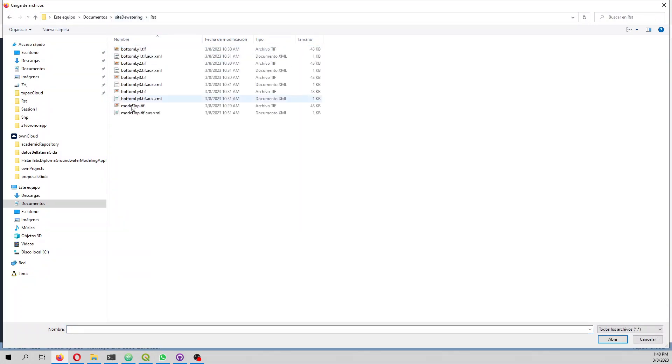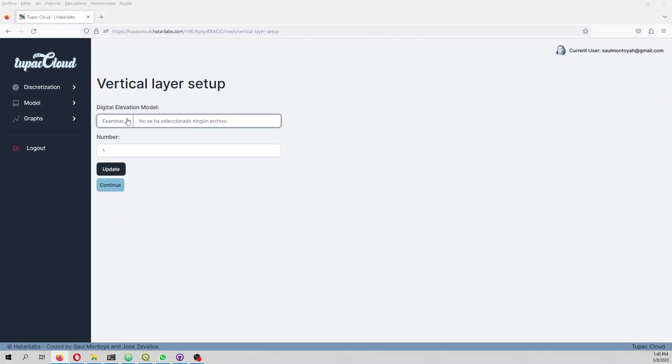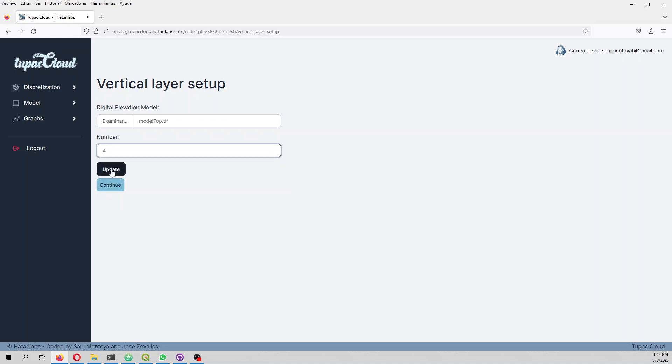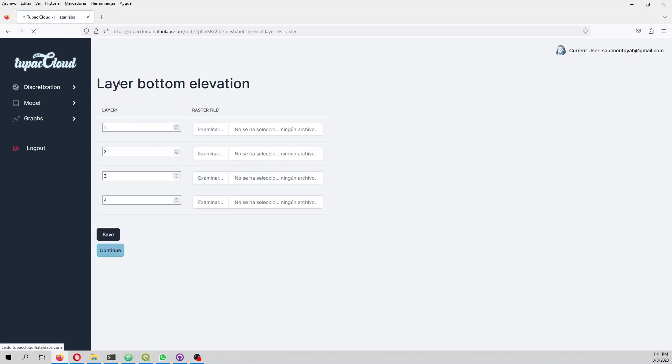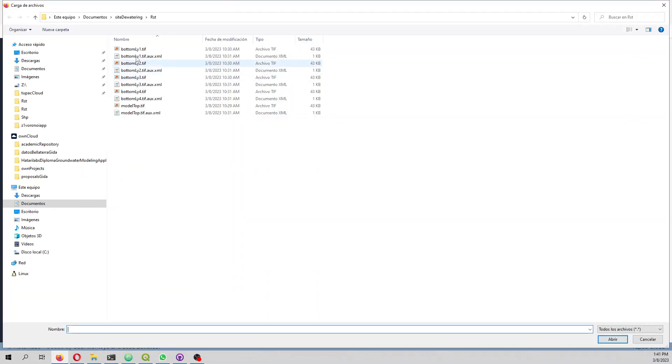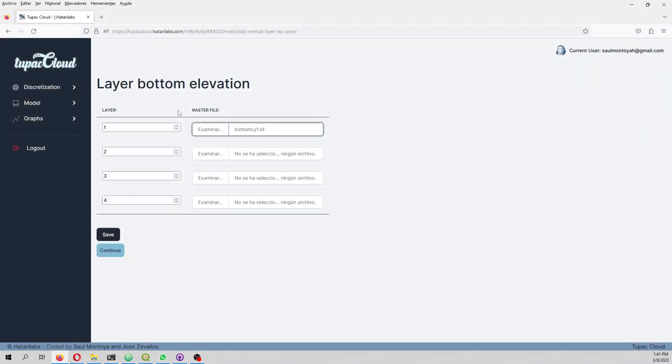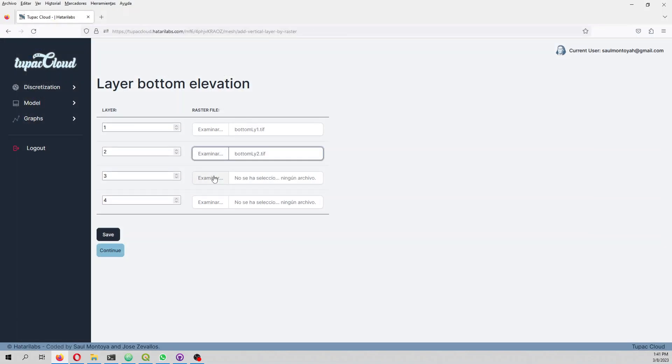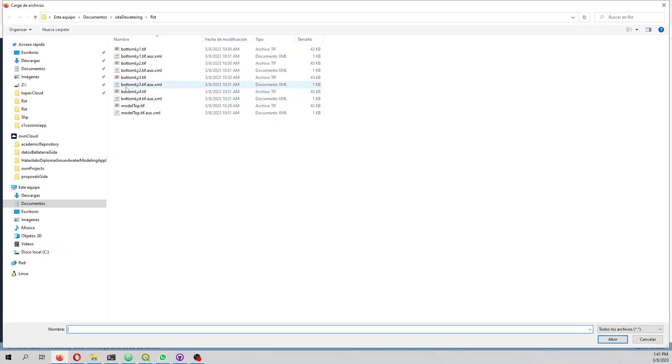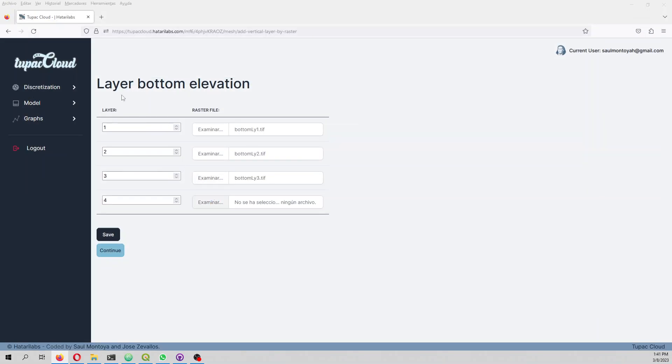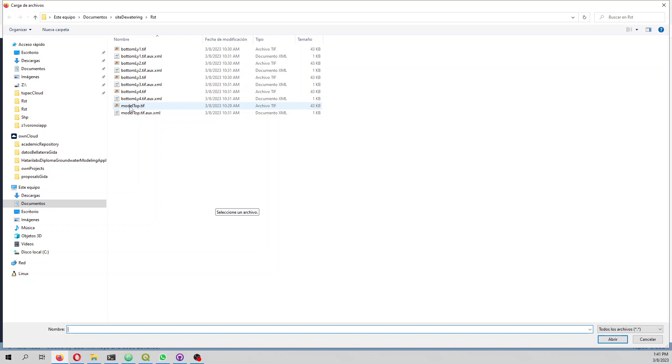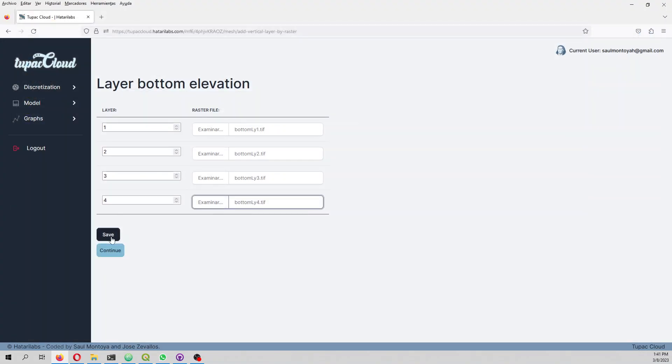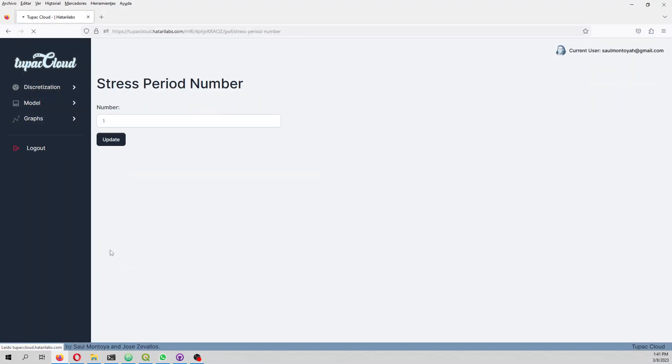We have raster files of model top. Here we have four layers. We can select bottom layer one, bottom layer two, bottom layer three, bottom layer four. We save and continue.